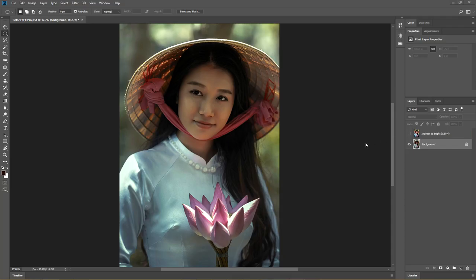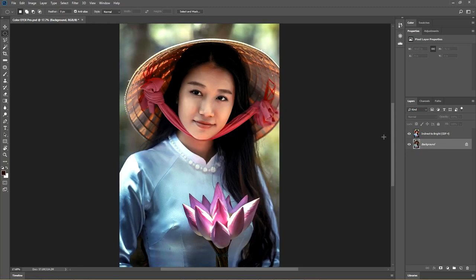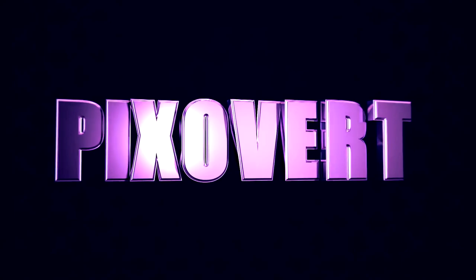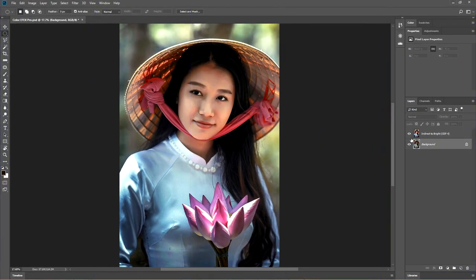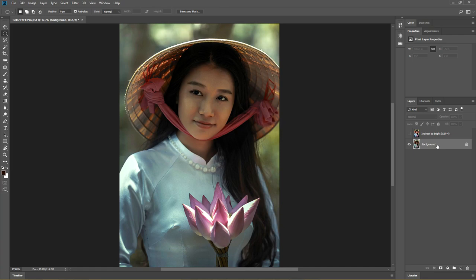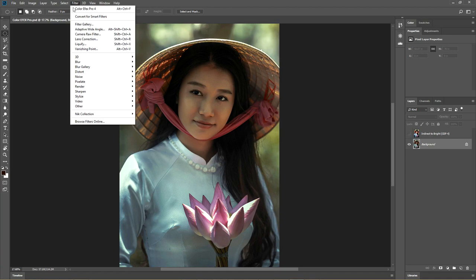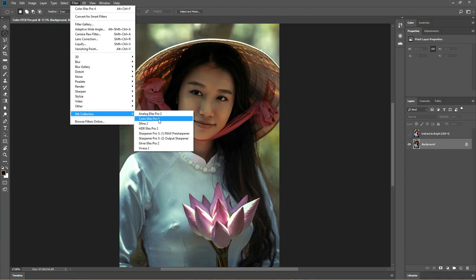Hi guys, this is Kevin for Pixavert.com. In this video, we are going to be taking this image here and applying a couple of filters inside of Nik Collection to create this effect. I'm going to switch off the effect that we got and we're going to go back to the original. So we're going to go to Filter > Nik Collection > Color FX Pro number 4.